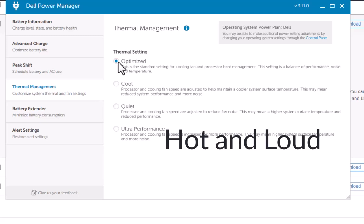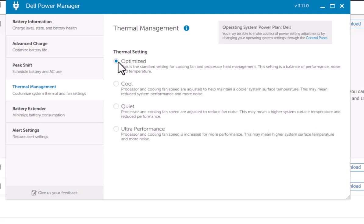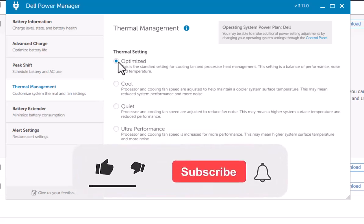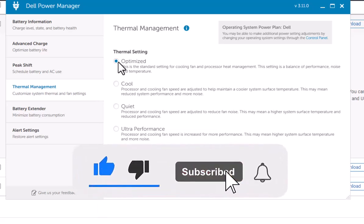If you need power and you're doing some form of graphics design or video processing, you might want the ultra performance. If you're in a Zoom meeting or on a call, you might want to go to quiet. You can take a look at that and adjust the settings there as needed.